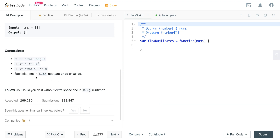We are guaranteed that each element in nums appears once or twice. The follow-up here is: could we do this without extra space and with O(n) runtime?